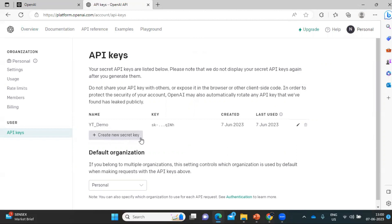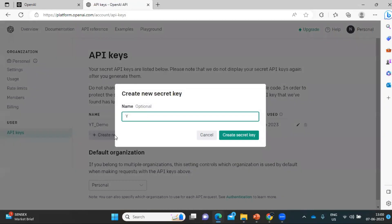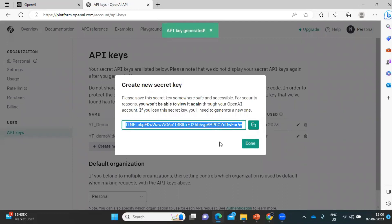Once you click there, this page will show the section where the API key information is available. I have already created one API key. One important thing to remember: when you create an API key, make sure you keep a note of it. Click to create a new key — let's name it 'YouTube Demo Video' and click Create. It will generate a key which you need to copy.